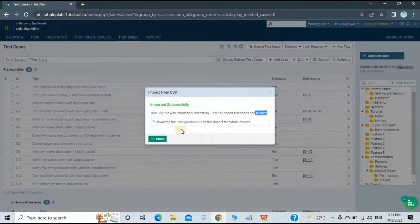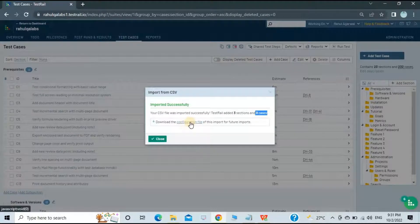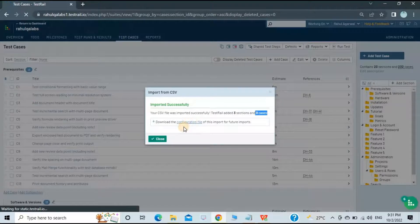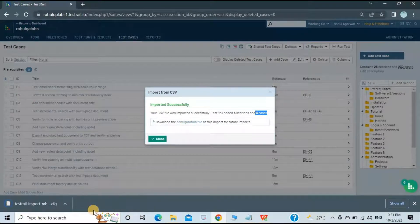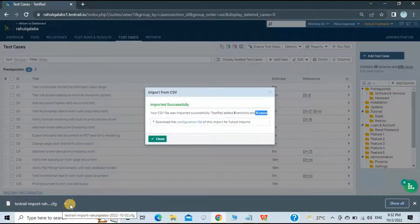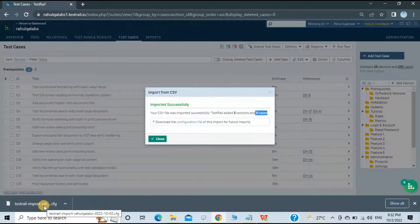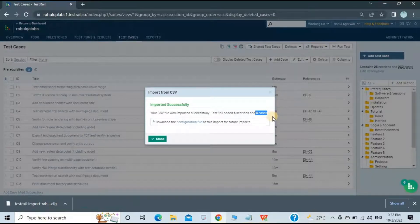TestRail has also created a configuration file from this import, which you can download. Next time you want to import the same kind of test cases, you don't need to redo the mapping — just provide that configuration file and it will map automatically. We'll explore that in the next video. For now, the normal import is done.